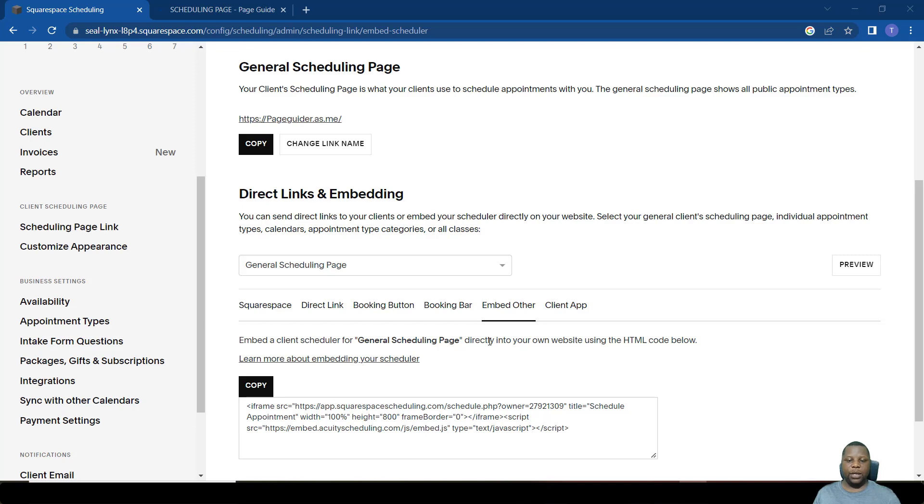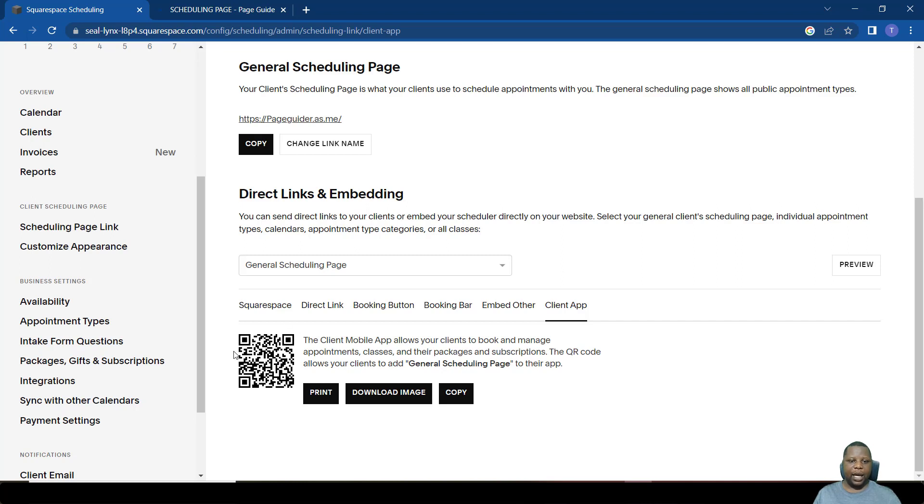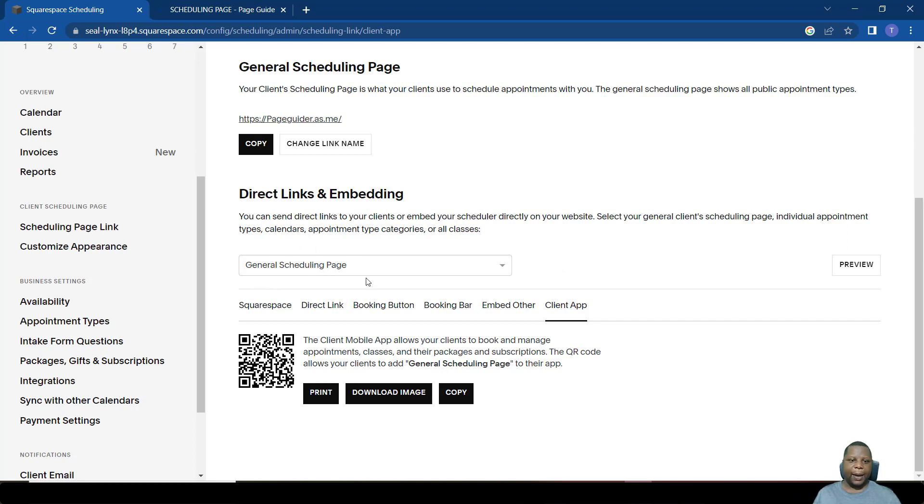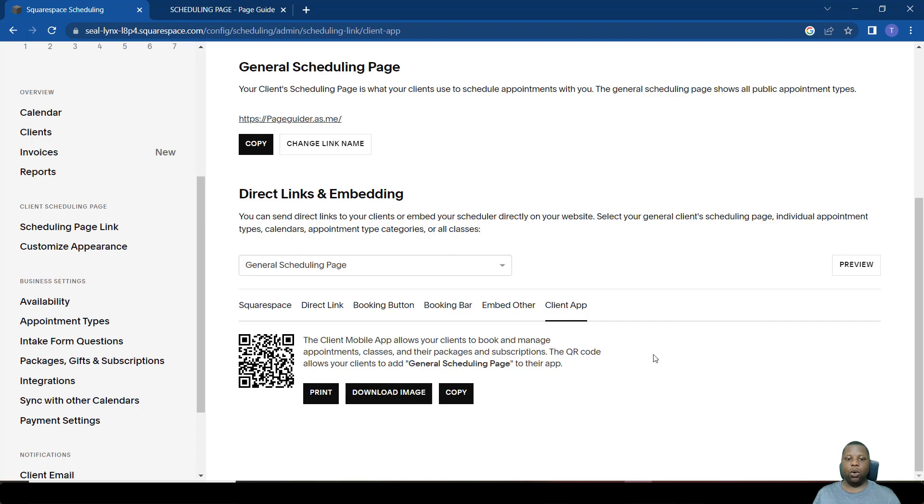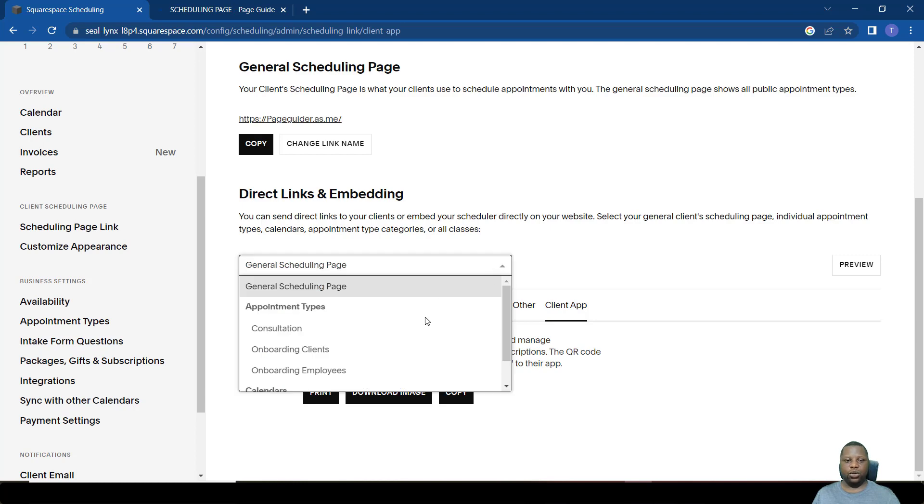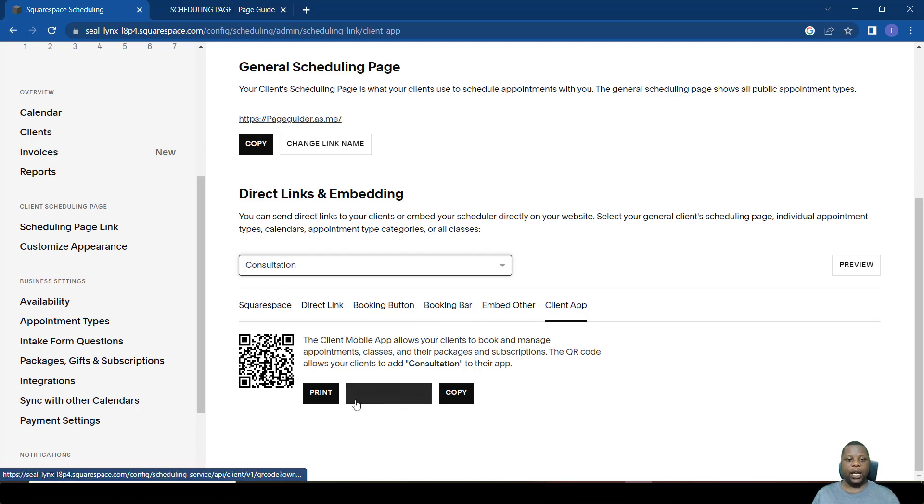The next way in which a person can schedule is to make use of the client app. Squarespace Scheduling has a client app that anyone can download on their mobile phone, and then they can just scan this QR code and they will have access to our scheduling page. How do we give them this? We can simply copy the QR code or download the image of the QR code and send it to them. Once they scan it, they are taken to our general scheduling page. If we want to do another, maybe just the QR code of only one meeting, say the consultation meeting, you select it and then copy the image, print it, or send it as a hard copy.